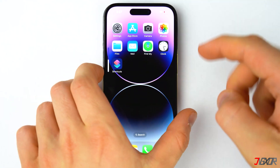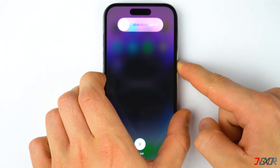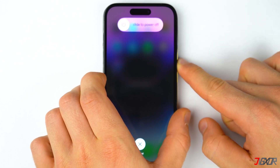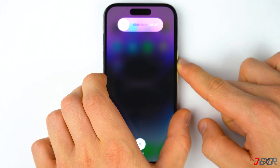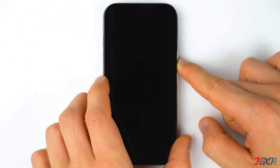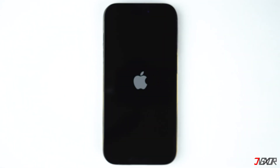If you're using an older iPhone model, you can refer to the tag in the top right corner, or find the link to the Apple support page in the description below, to know how to force restart your device properly.